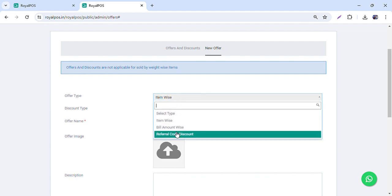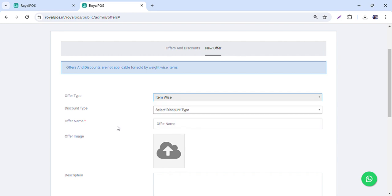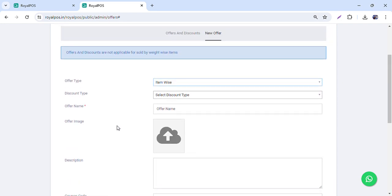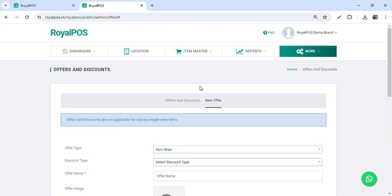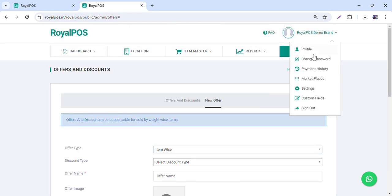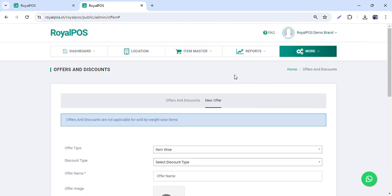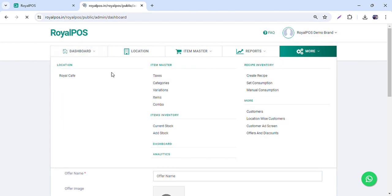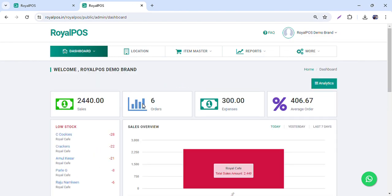There are particular offers and discounts which you can apply item-wise, bill-amount-wise, or via a referral code. We will have a different video for offers and discounts on YouTube. So this covers mostly everything for the back office dashboard, where you can manage your outlet menu and everything from here itself. Thank you so much.